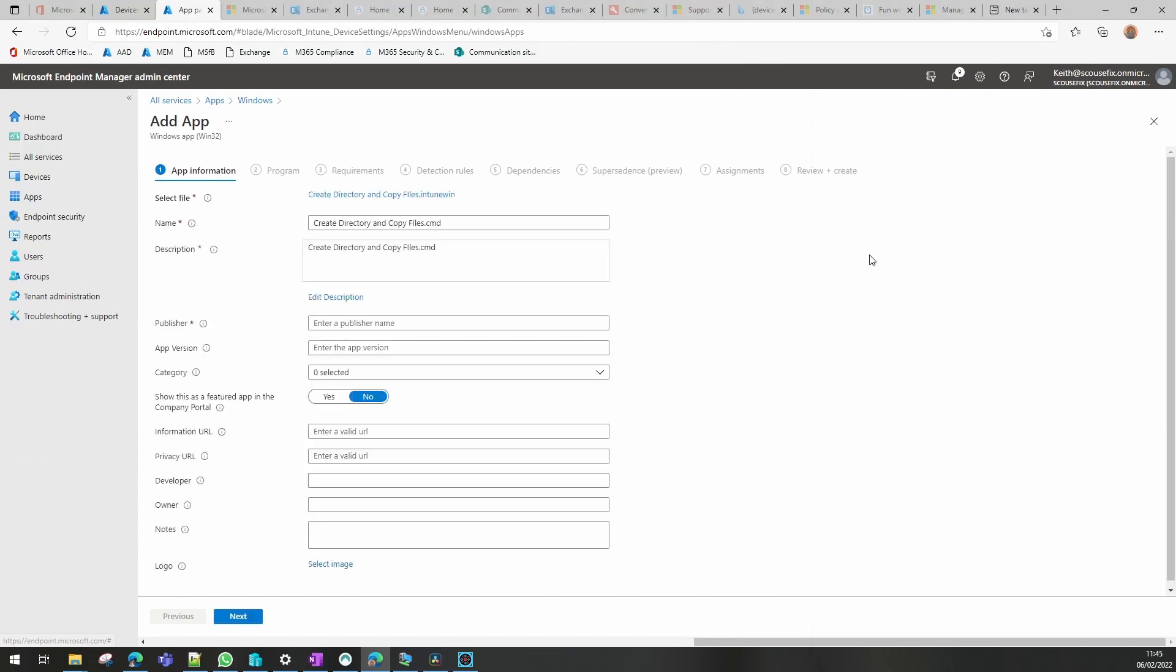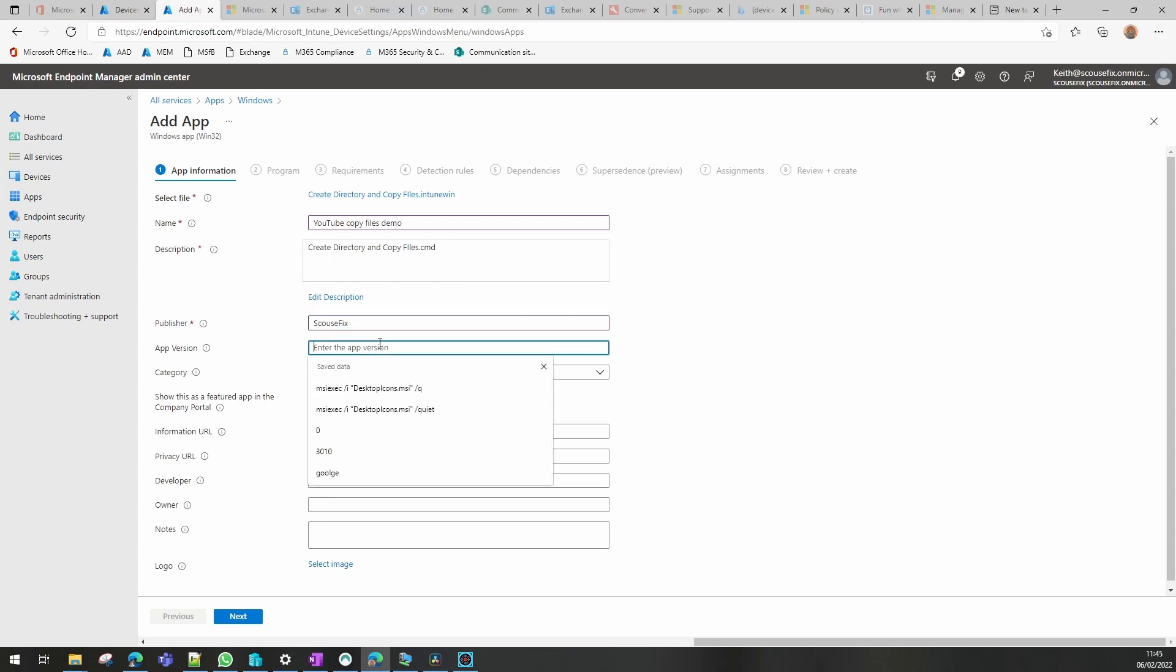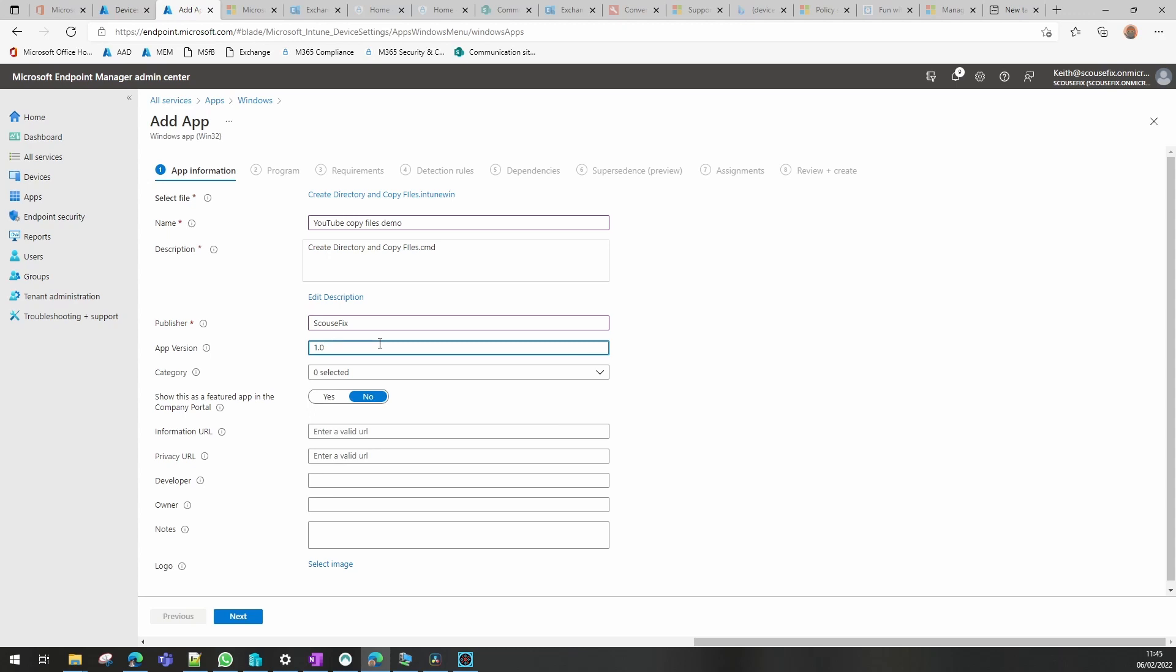I'm going to call that YouTube copy files demo. I'm not going to change anything else. I'm going to publish it and I'm going to put a version in just so I know if we need to change it that it has actually changed. I'm not going to put an image on this one.